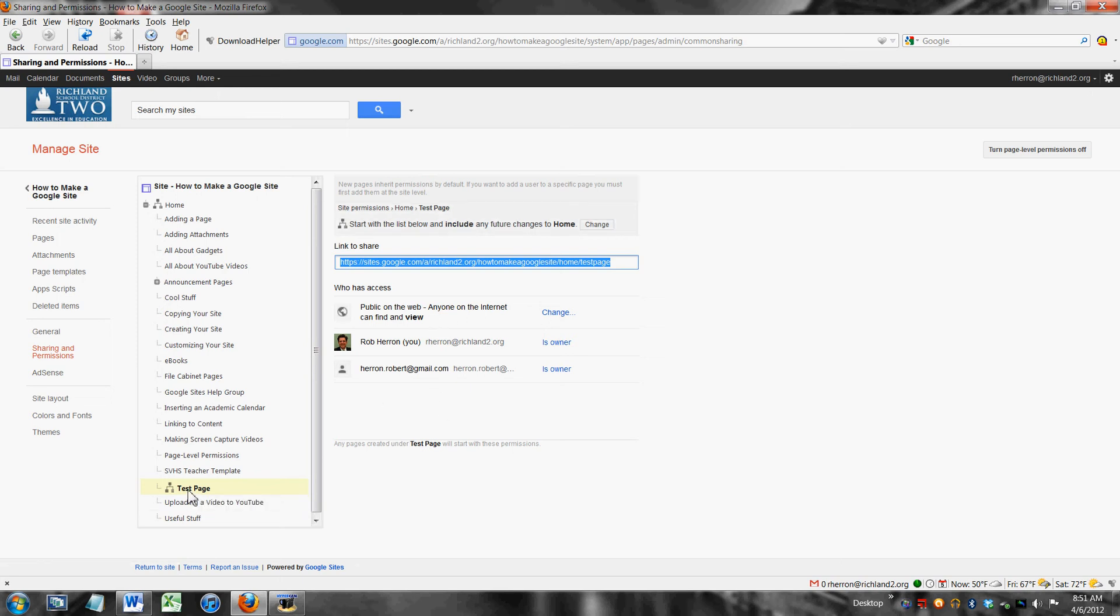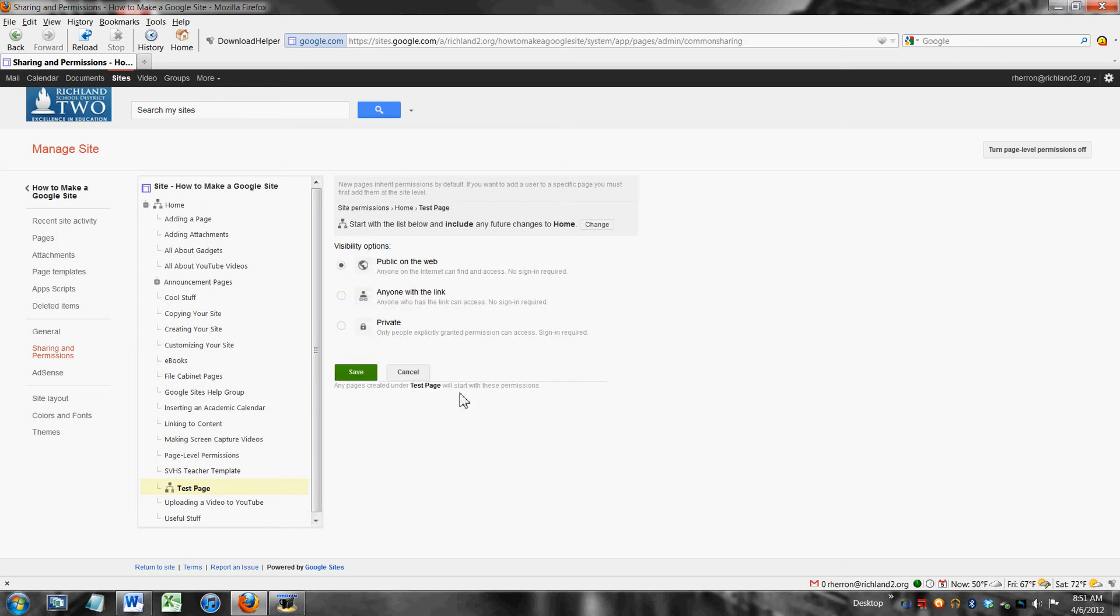So what I'm going to do is I click on test page and right here where it says this page is public on the web I'm going to change that. Make that page private.